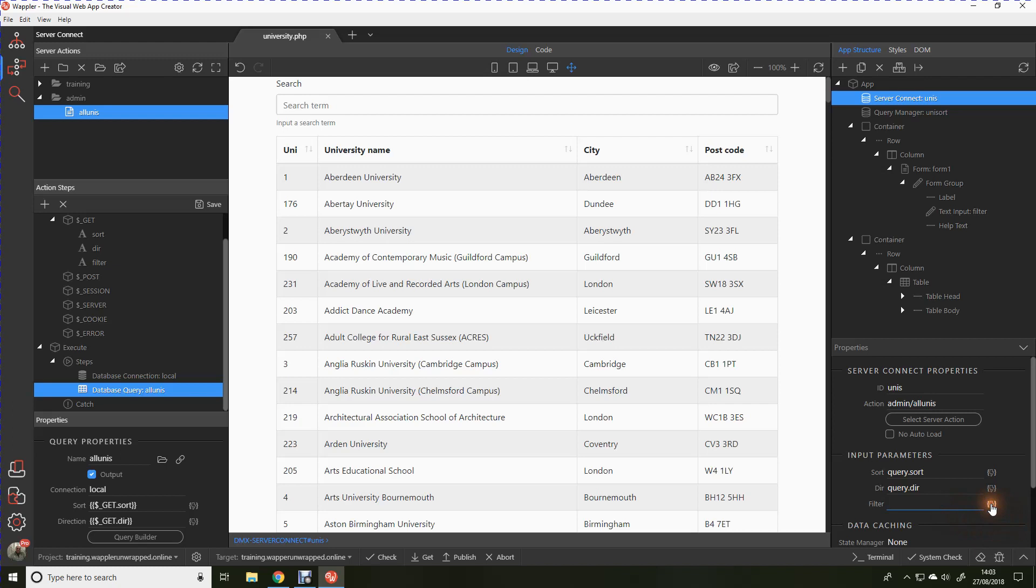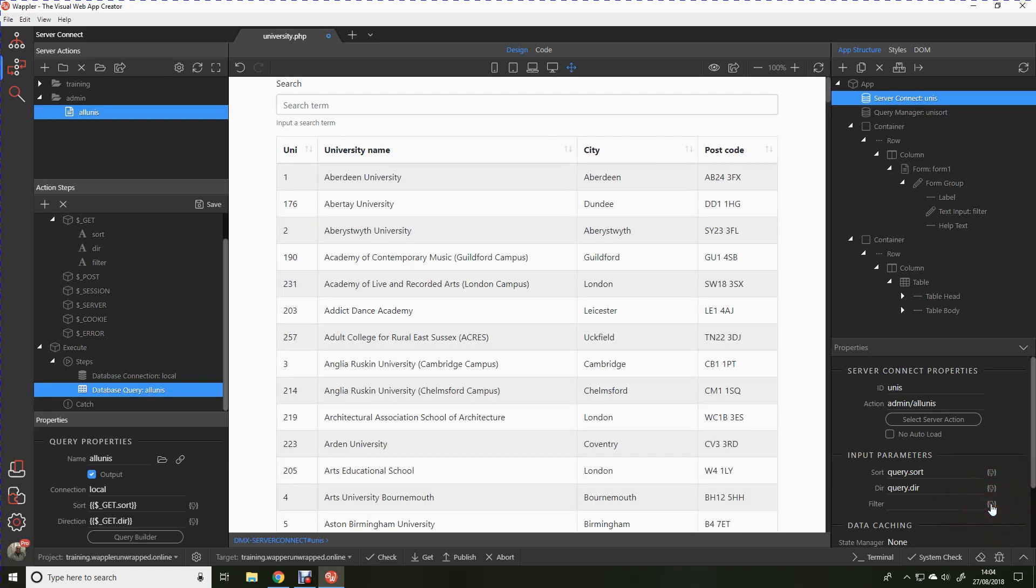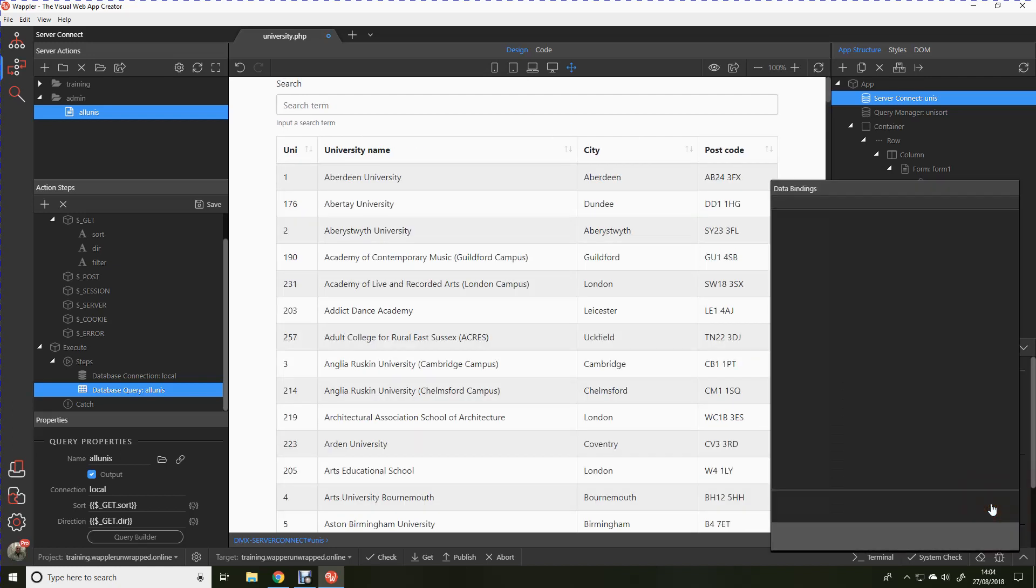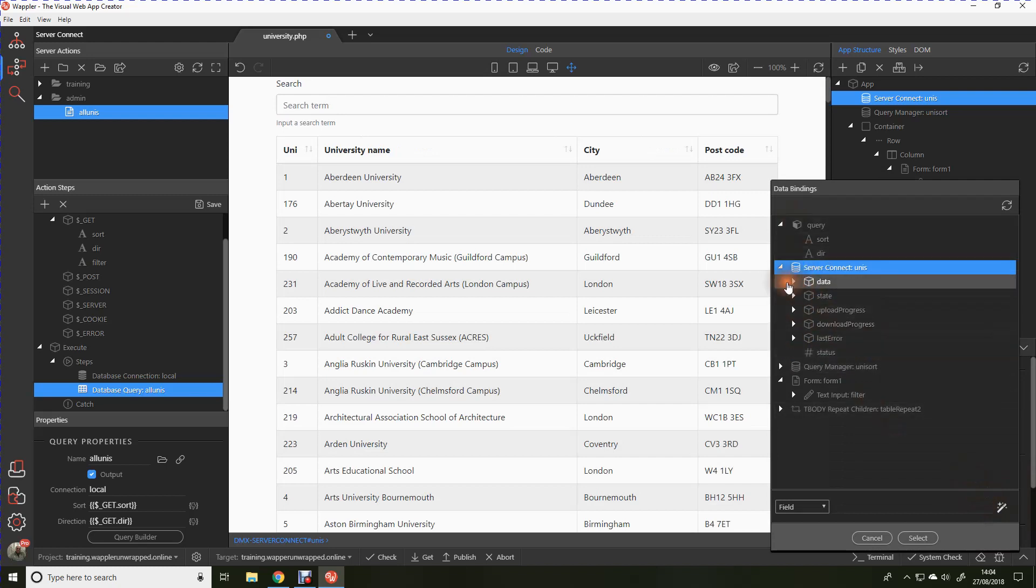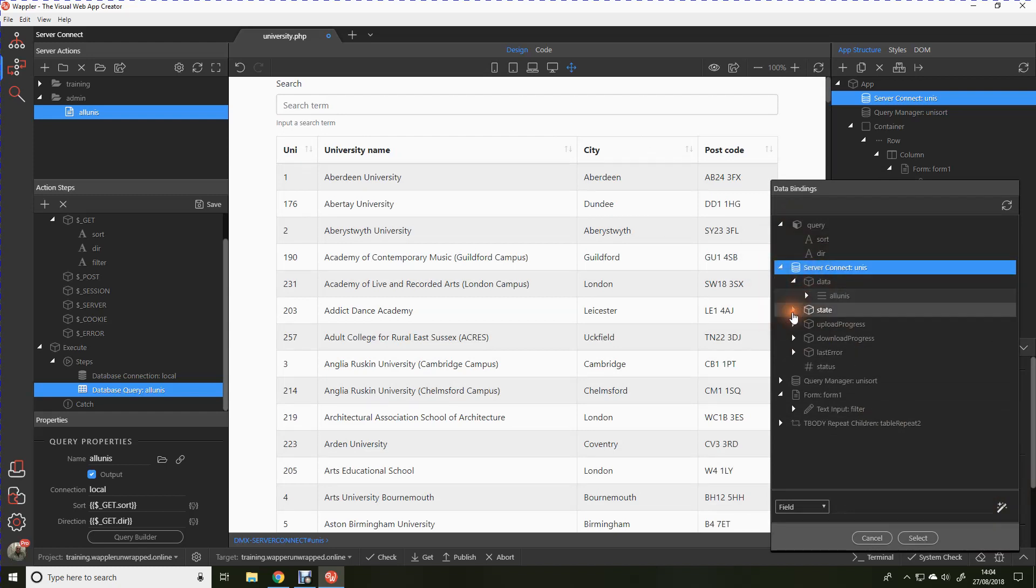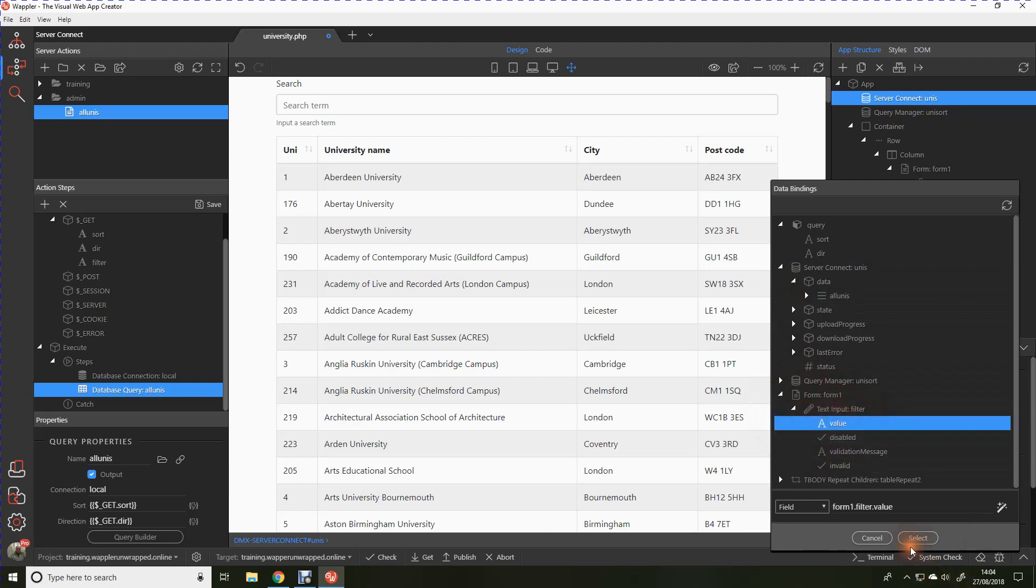You will see now that filter appears within those parameters and that's linked with the filter that we put in the server connect stage. So we click on that and in this case we're going to be setting it to the text input value. And so that's obviously the contents of whatever we put in for the search term.